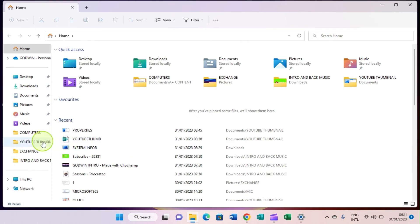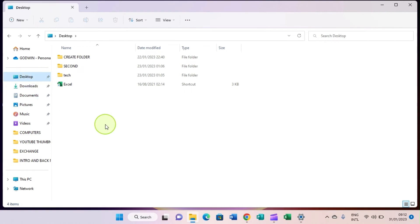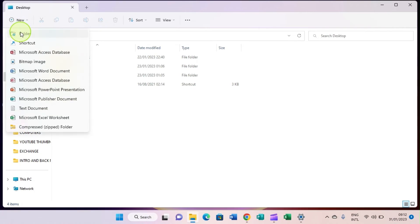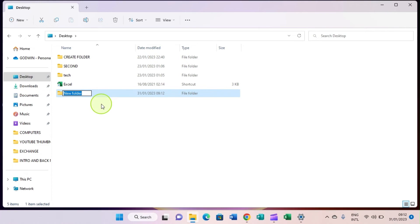If you want to create a new folder inside any of these folders, for example inside the Desktop folder, click on it to open it. Then click on the 'New' button, select 'Folder', type the name you want to give the folder, and hit the Enter key. The folder is then created. These are the steps to create a folder on a computer running Windows 11.